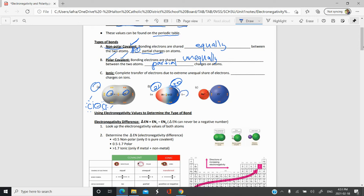Because Cl holds the electrons more, it gets a partial negative charge — the lowercase delta minus. That means partial negative charge; it's not a full charge because there was no complete electron transfer like in an ionic compound. Hydrogen, where the electrons are not hanging around as much, gets a partial positive charge — delta plus. To represent this, we draw an arrow where the arrowhead points towards the more electronegative atom and the tail is at the partial positive end.